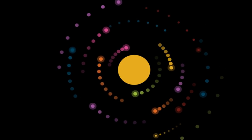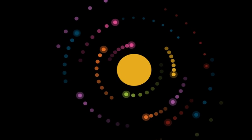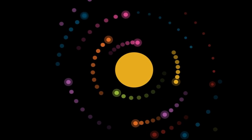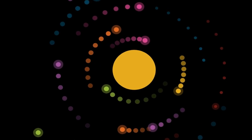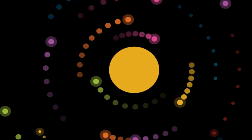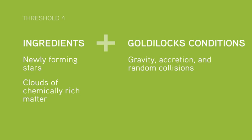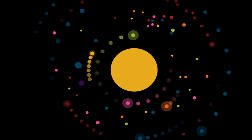These clouds spin in different orbits around the newly forming star, creating Goldilocks conditions that are just right for elements to combine.